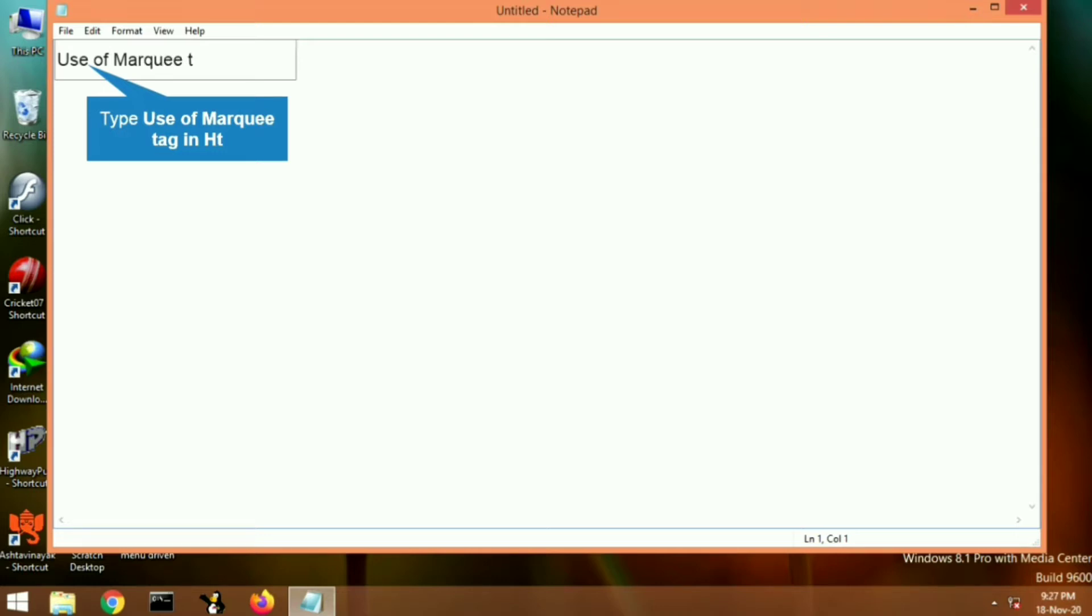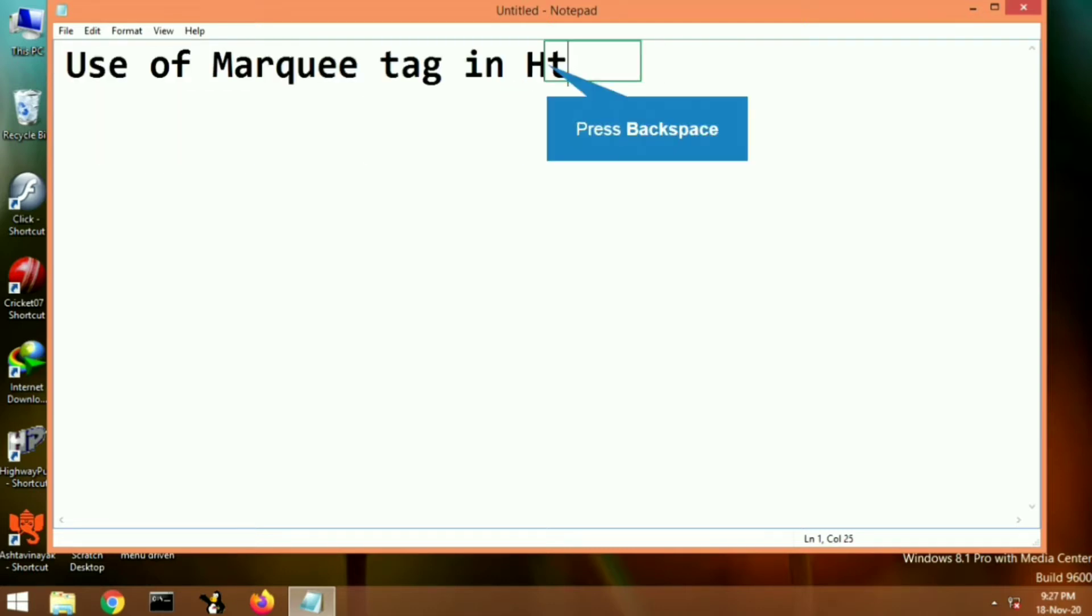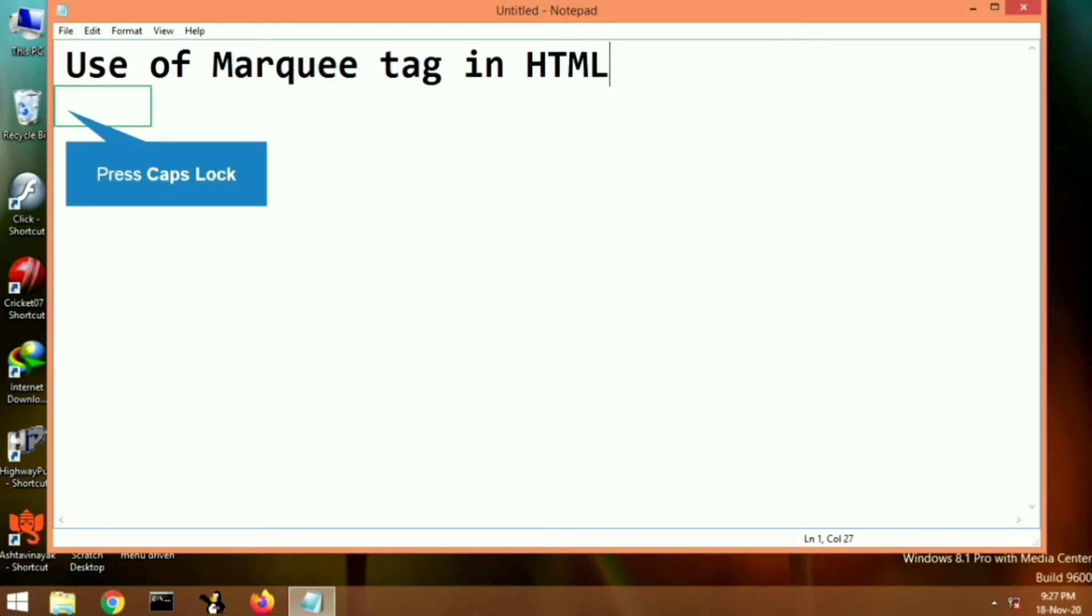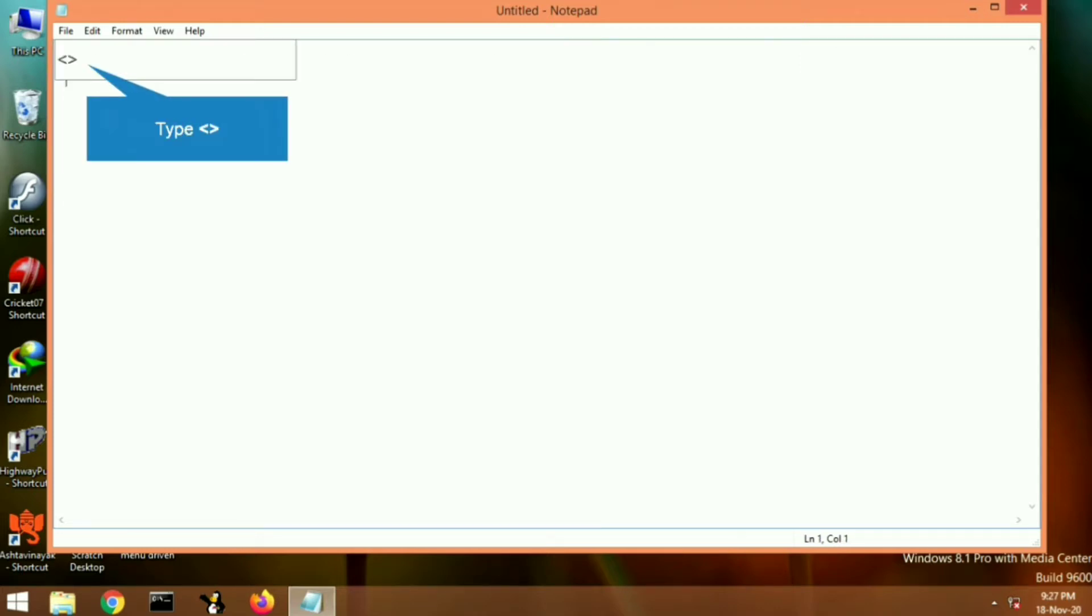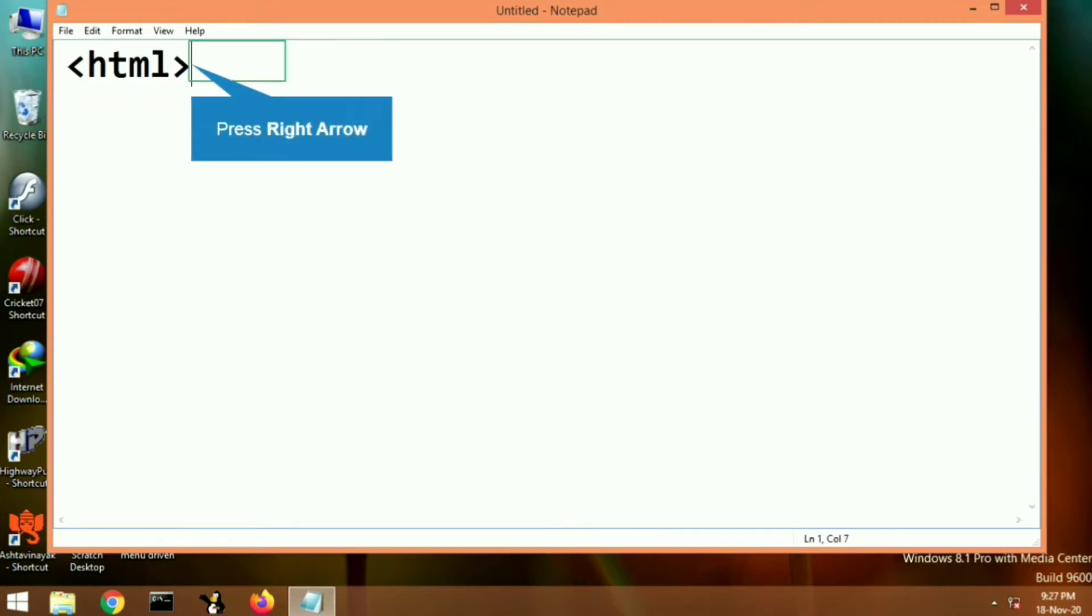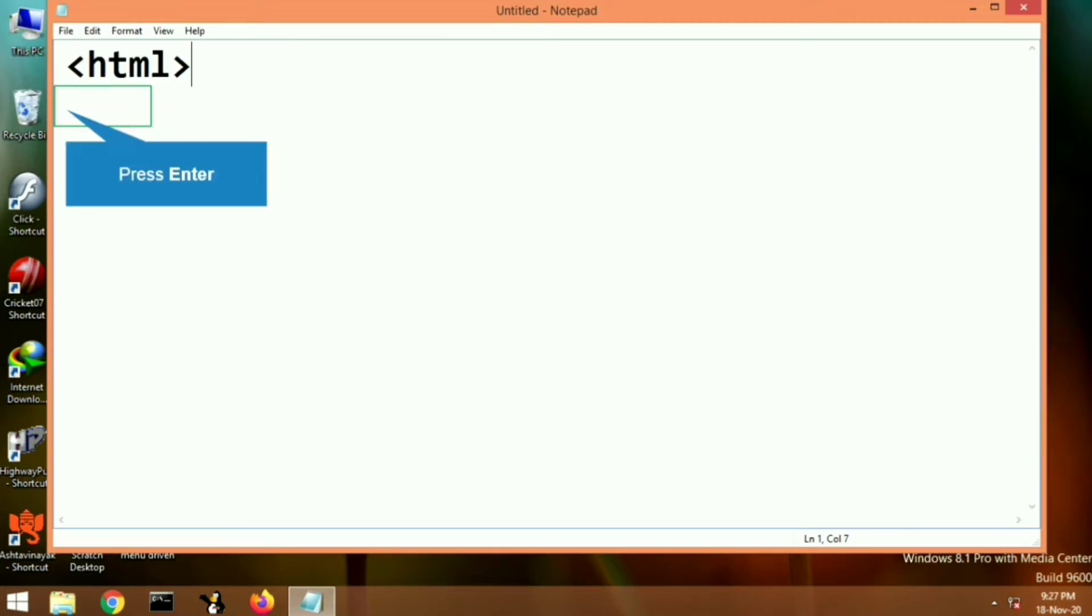What is the use of marquee tag in HTML? It is used to move text on a web page. With this tag, the text will appear in a moving style. Let's begin the program and see.